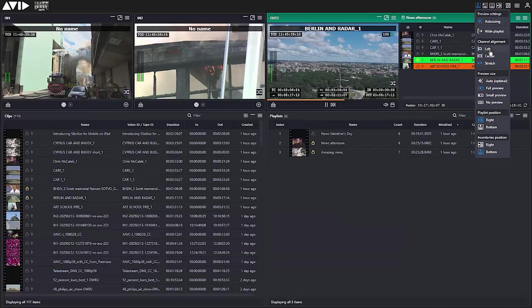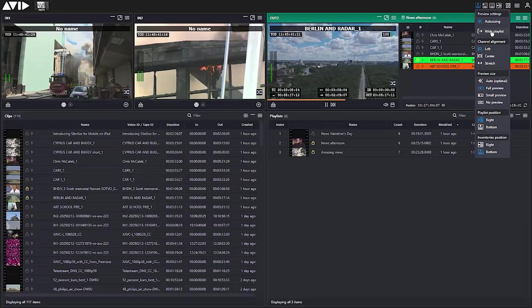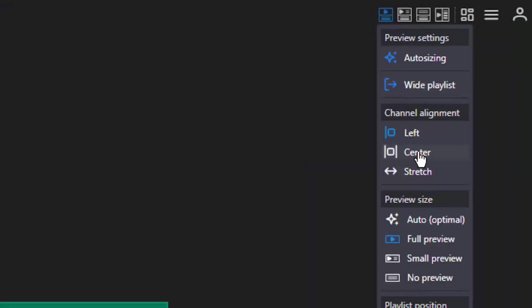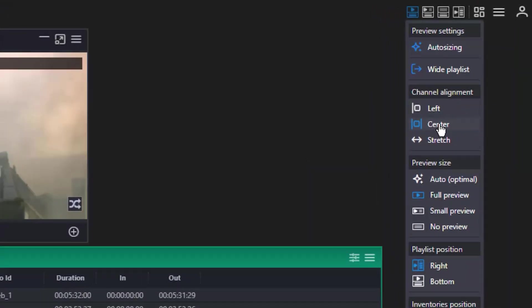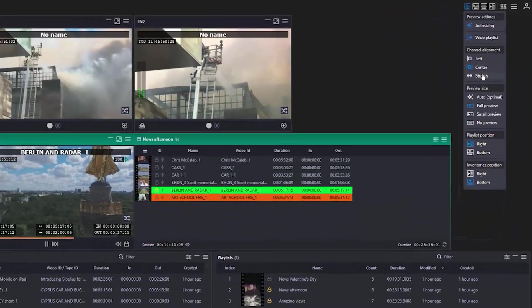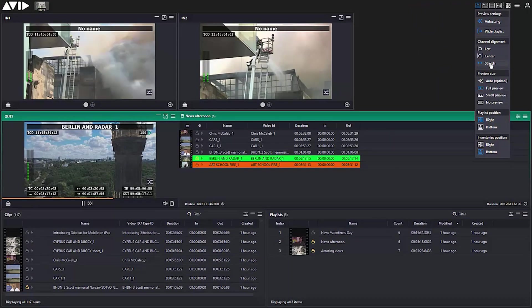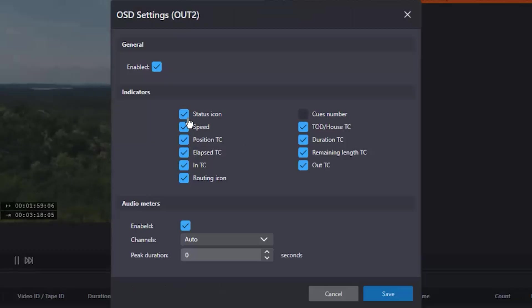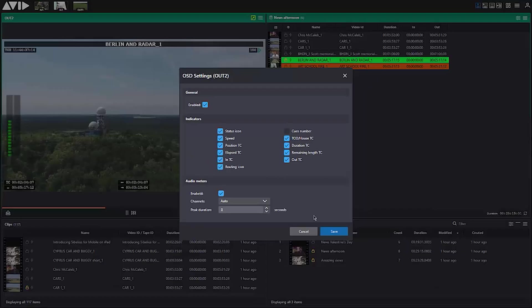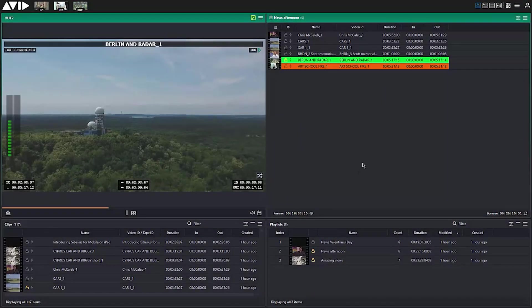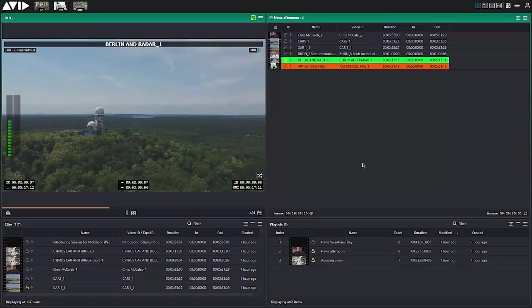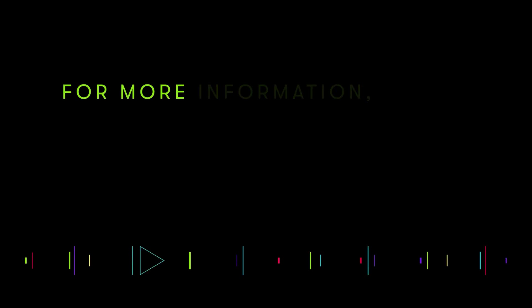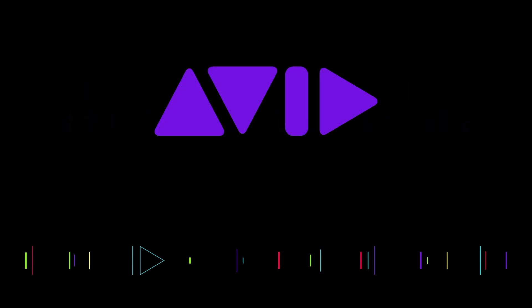With channel configuration options for two, four, or eight fully flexible in or out, support for the most common formats and codecs for proxy, HD, and UHD resolutions, including multi-resolution recording, OPATOM and OP1A options, along with multiple COTS hardware choices, Avid Stream IO delivers the flexibility needed for the fast-paced world of ingest and playout.